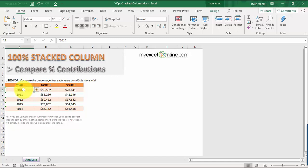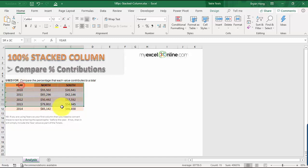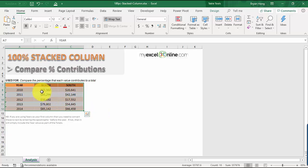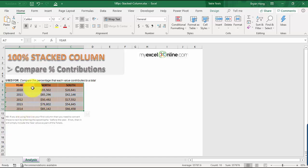First things first, select the table that we want to create our chart on. One thing to take note of is the very first column for the year. Just make sure first that this is converted to text.